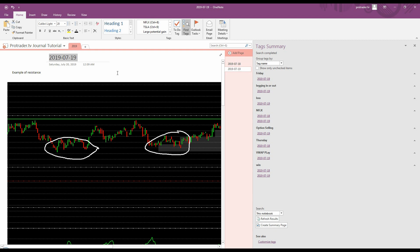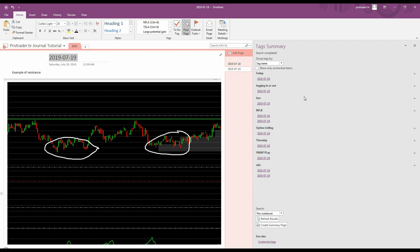And after you've been doing it for a few months, you can search the tags or you can do a find tags and you can really be able to go back and look at patterns in your trading. And you could do for instance a tag needs improvement or something like that. And then you can go back and you can look at all the trades that you think you could have done better or that you need improvement on, that sort of thing.